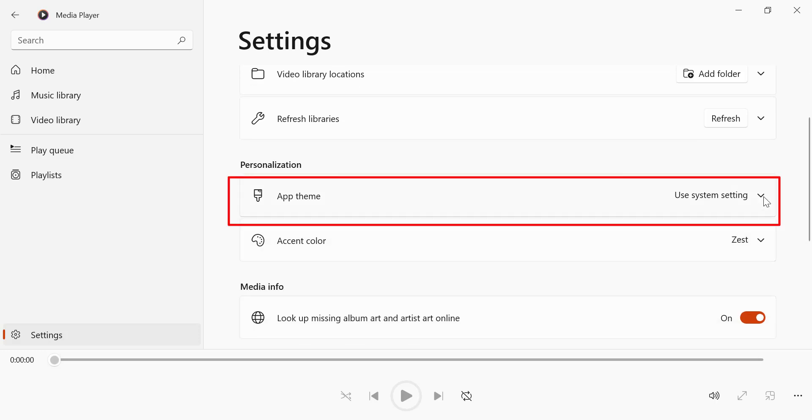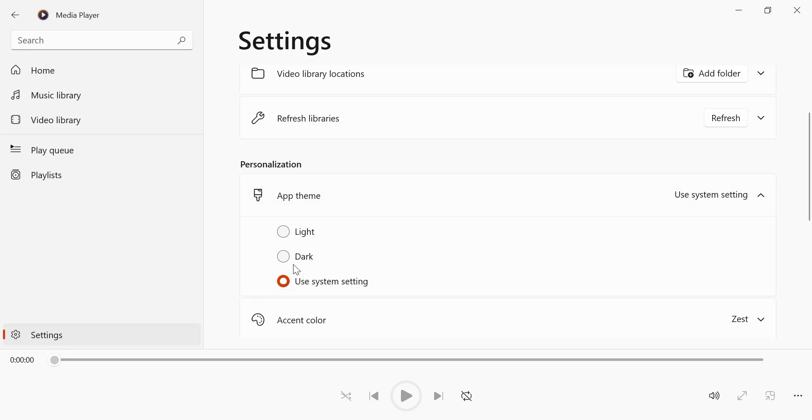Under App Theme, you'll find three options – Light, Dark and Use System Setting. Select Dark.